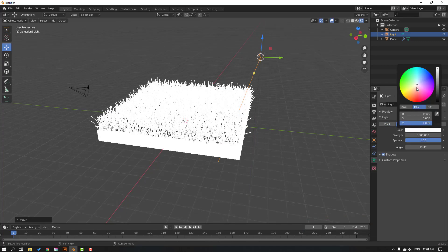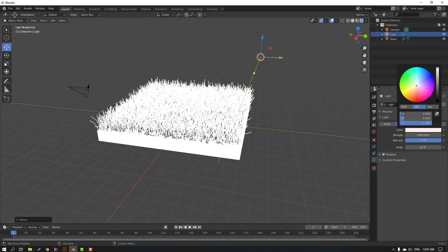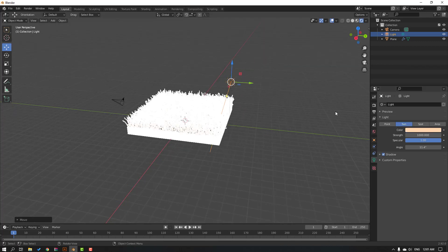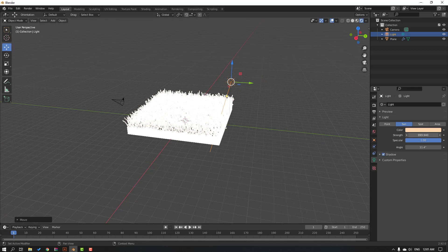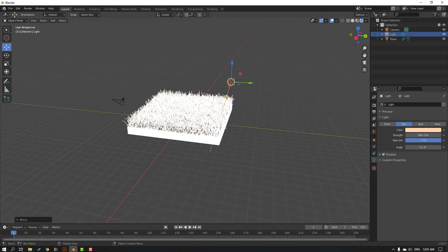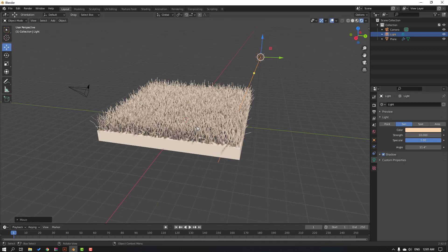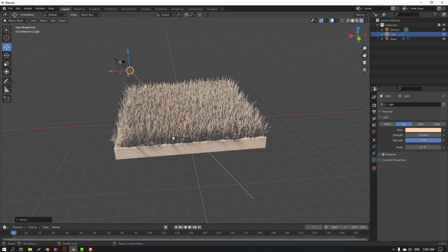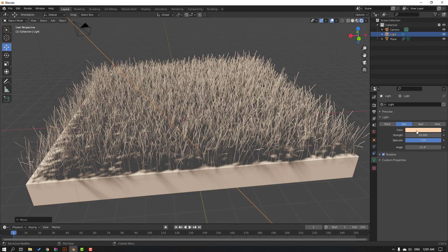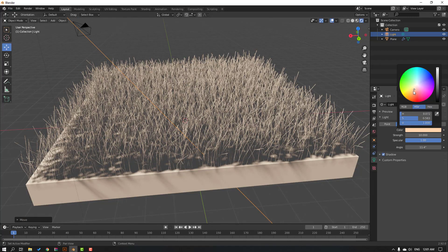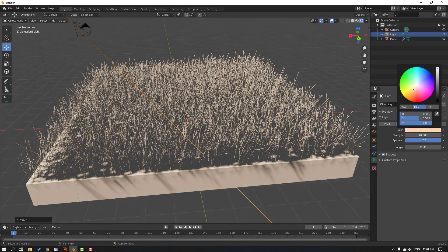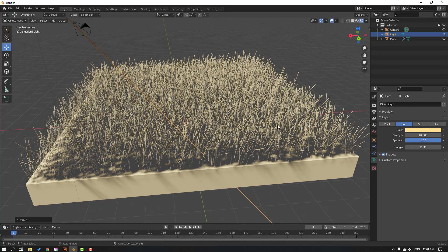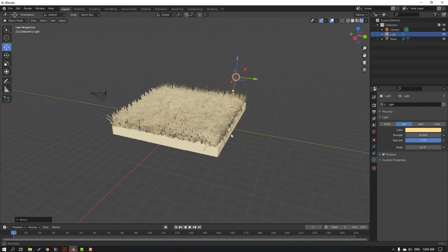Okay, and change strength, strength 10. Okay, let's change color to yellow like this. Okay, nice.